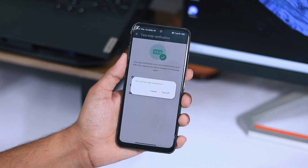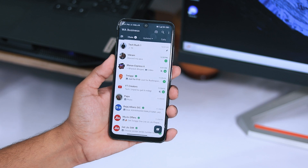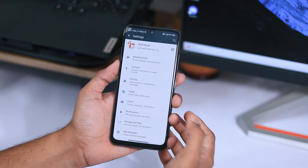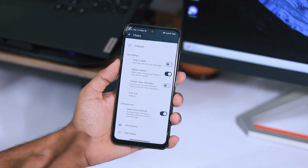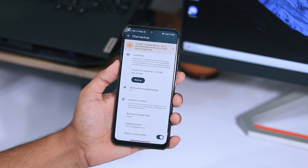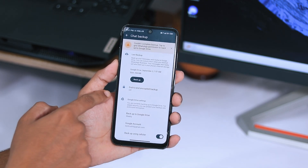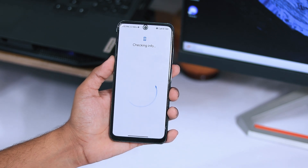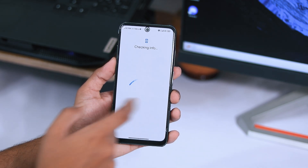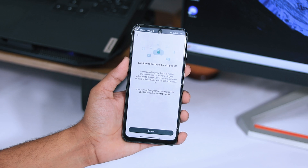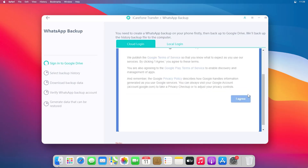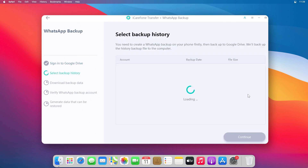You also need to backup your data on Google Drive to ensure a complete transfer without data loss. Go to Chats, click on Chat Backup, and tap on Backup Now. Once your backup is done, also turn off end-to-end encrypted backup to avoid any unwanted errors.